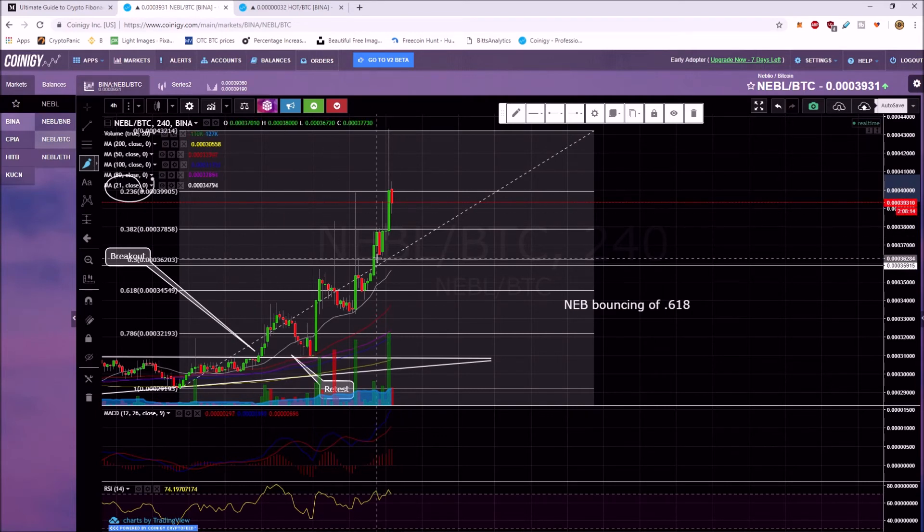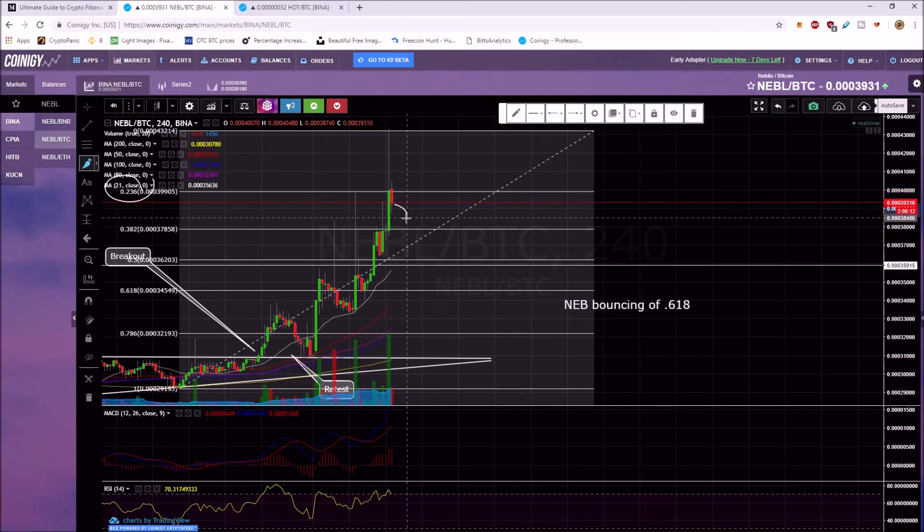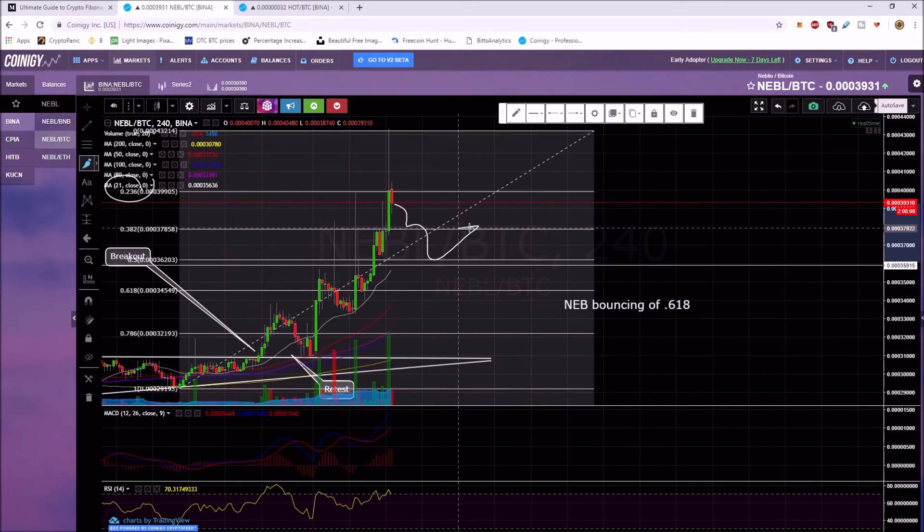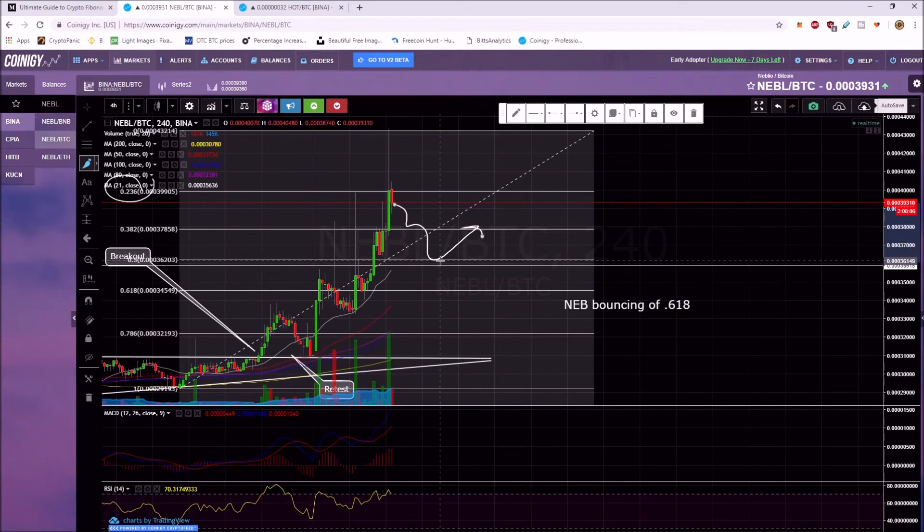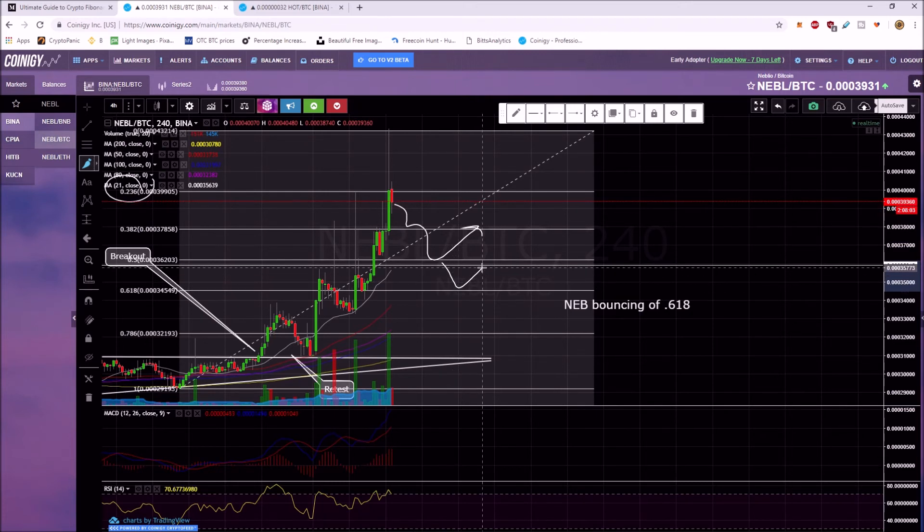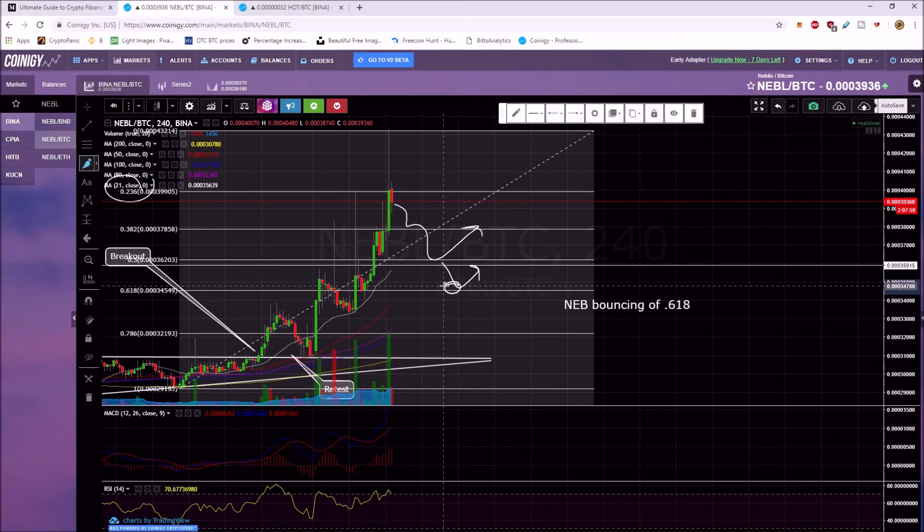So you're looking for the 0.5. So when this price action comes down to the 0.5, it could easily bounce. If it goes to the 0.618, that's definitely a good chance of a bounce. That's a lot of bots are going to buy at the 618.